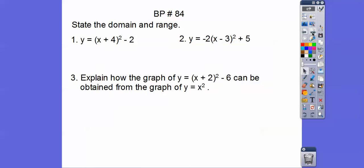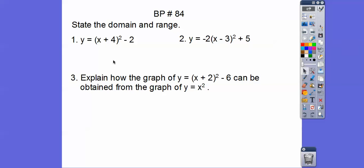So here's the board problem that we have. State the domain and range of these two parabolas. They're parabolas because the x is being squared. This parabola is opening up because that's positive. This parabola is opening down because that's negative. So this parabola that opens up goes like this — there's a parabola. The vertex is right there.